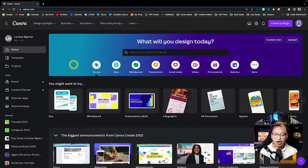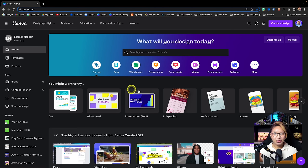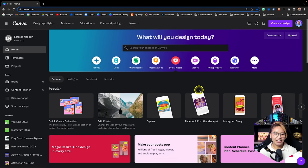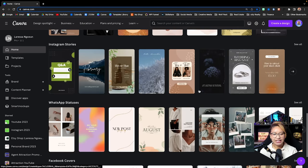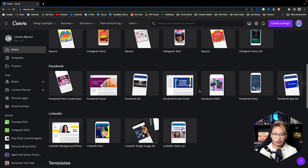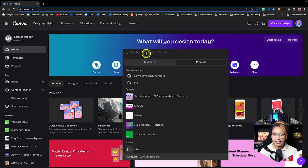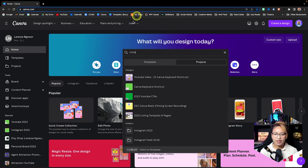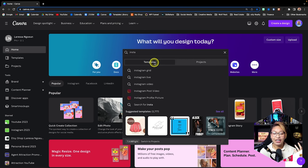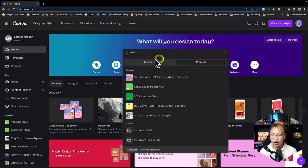Now let's move on to what kinds of content and digital assets you can create using Canva. Of course, you can create social media posts for all the various platforms. Canva does a wonderful job of creating these templates in different segments. You can search for anything in regards to social media — for example, searching Instagram from the templates or projects section.